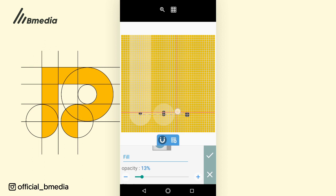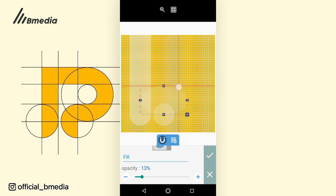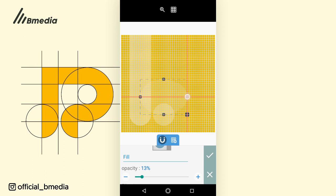Let's count to confirm the diameter: 1, 2, 3, 4, 5, 6, 7, 8, 9, 10, 11, 12, 13, 14, 15, 16, 17 — perfect. We also want to make sure that the thickness is 17 here as well.